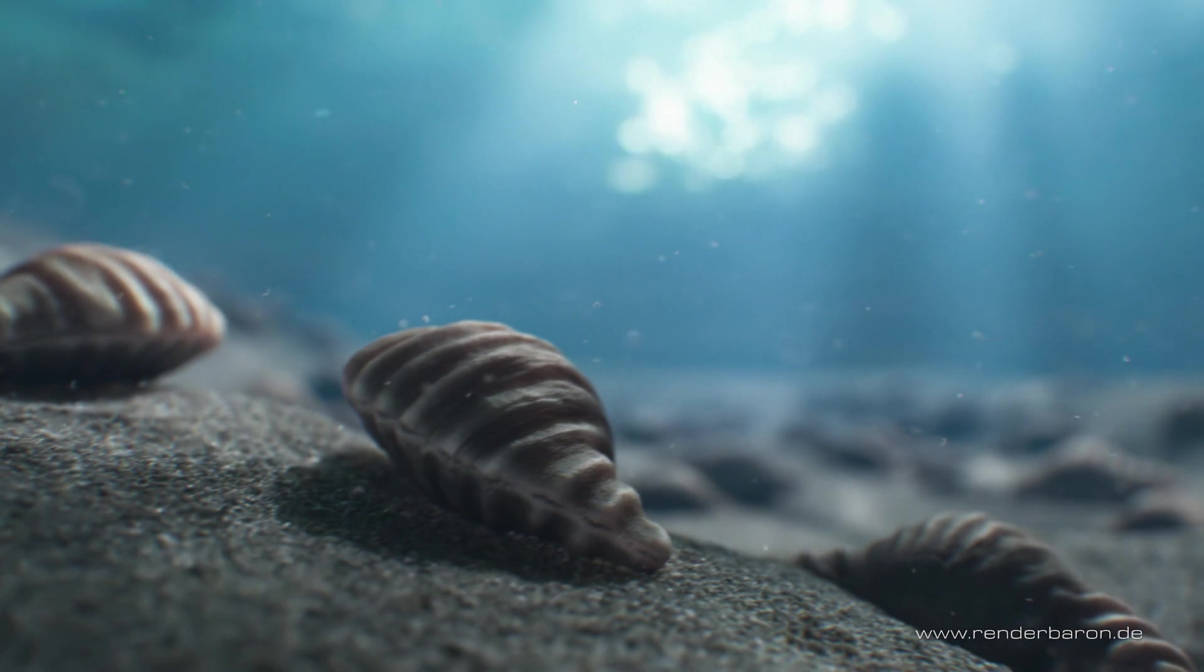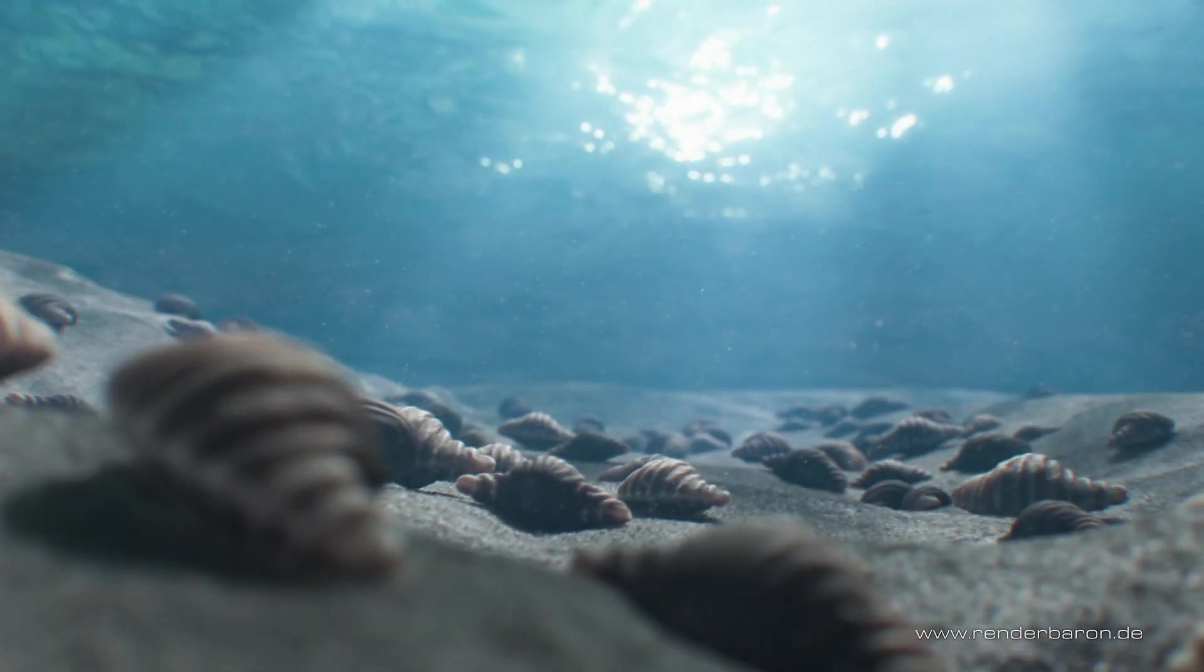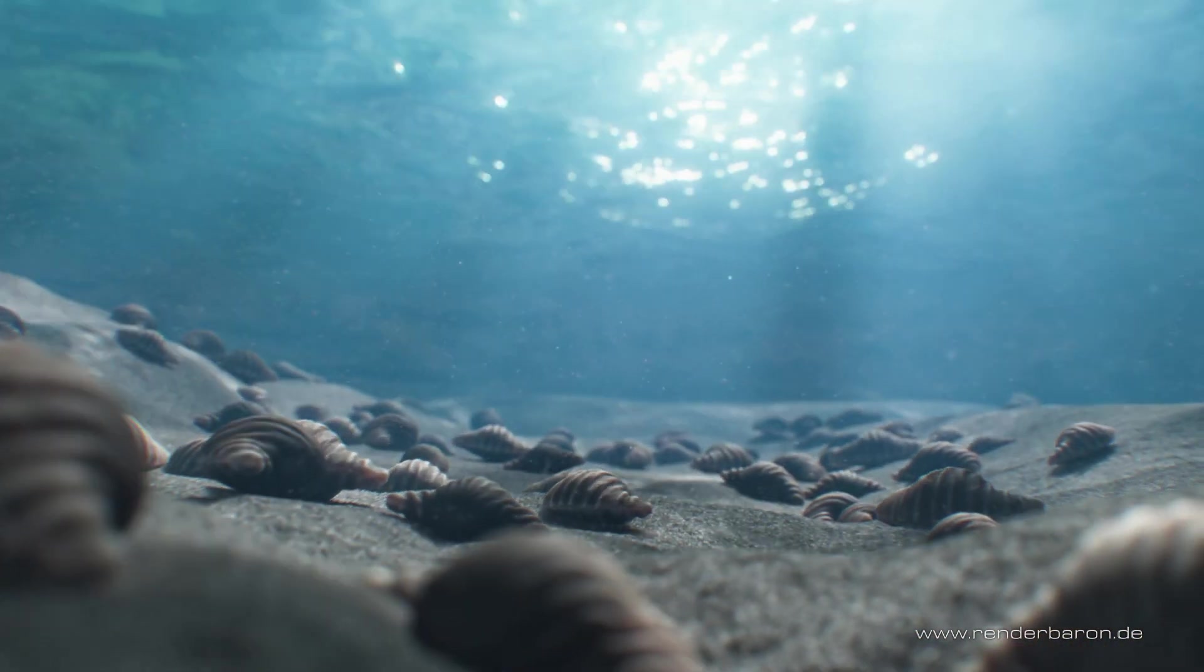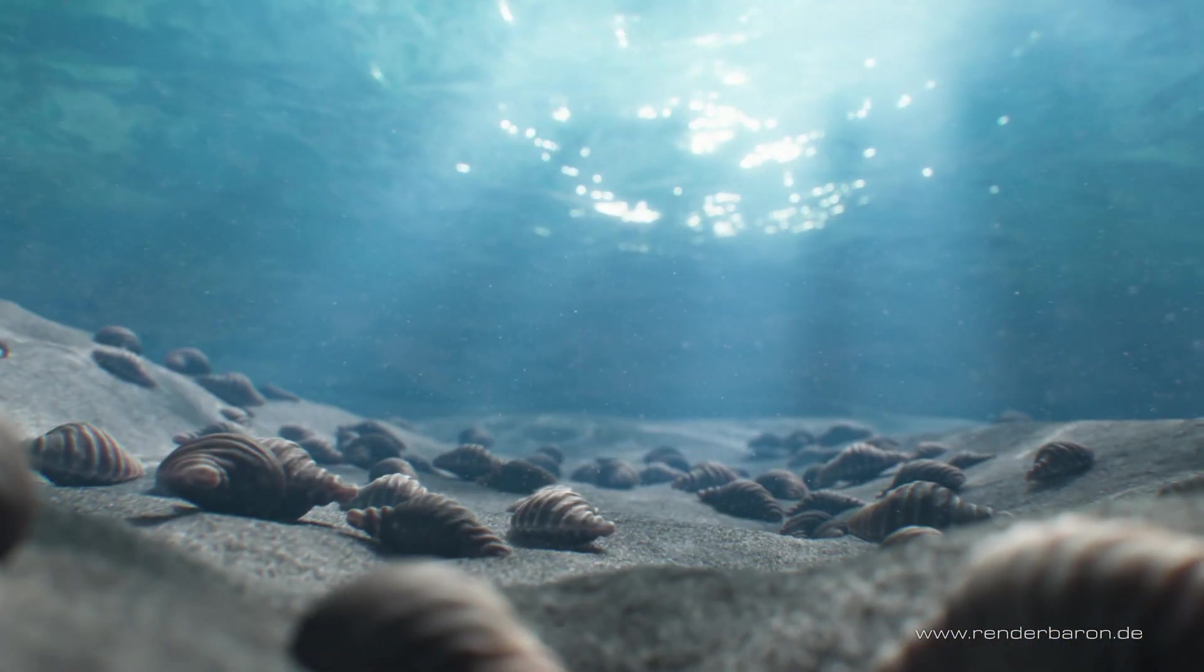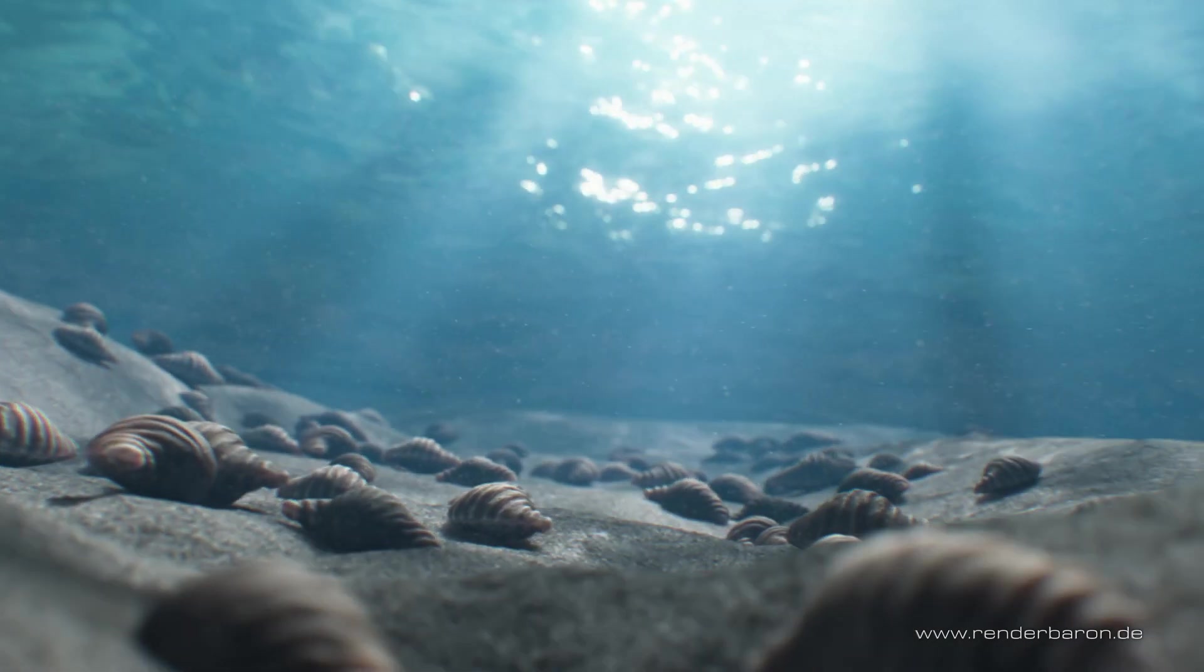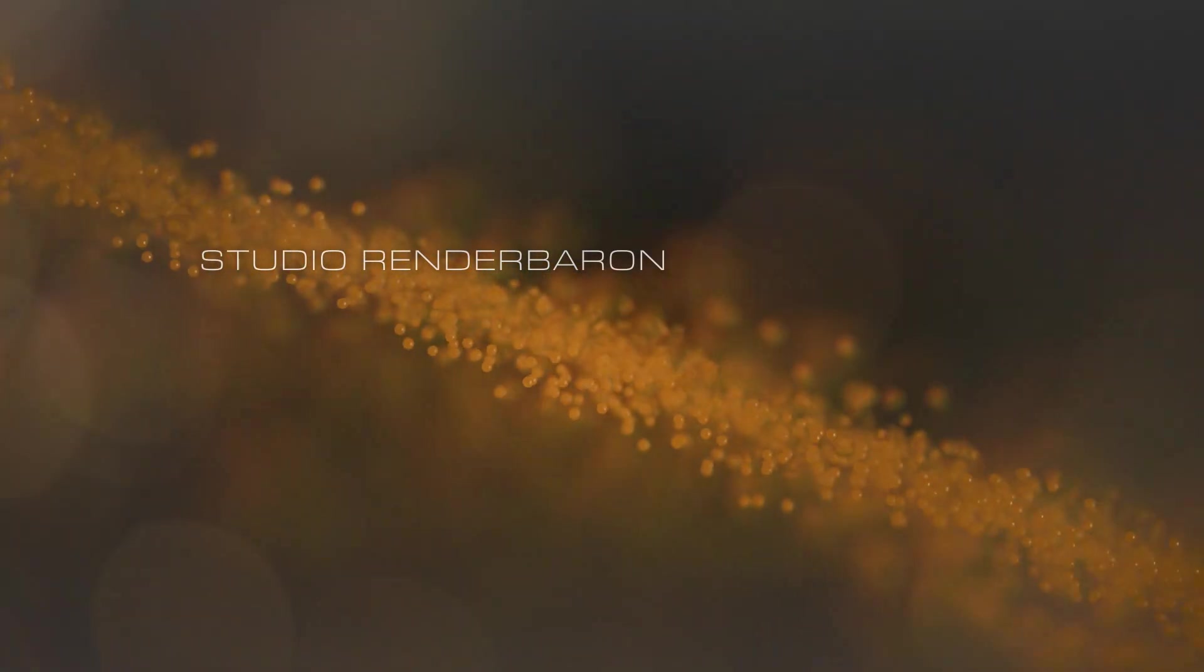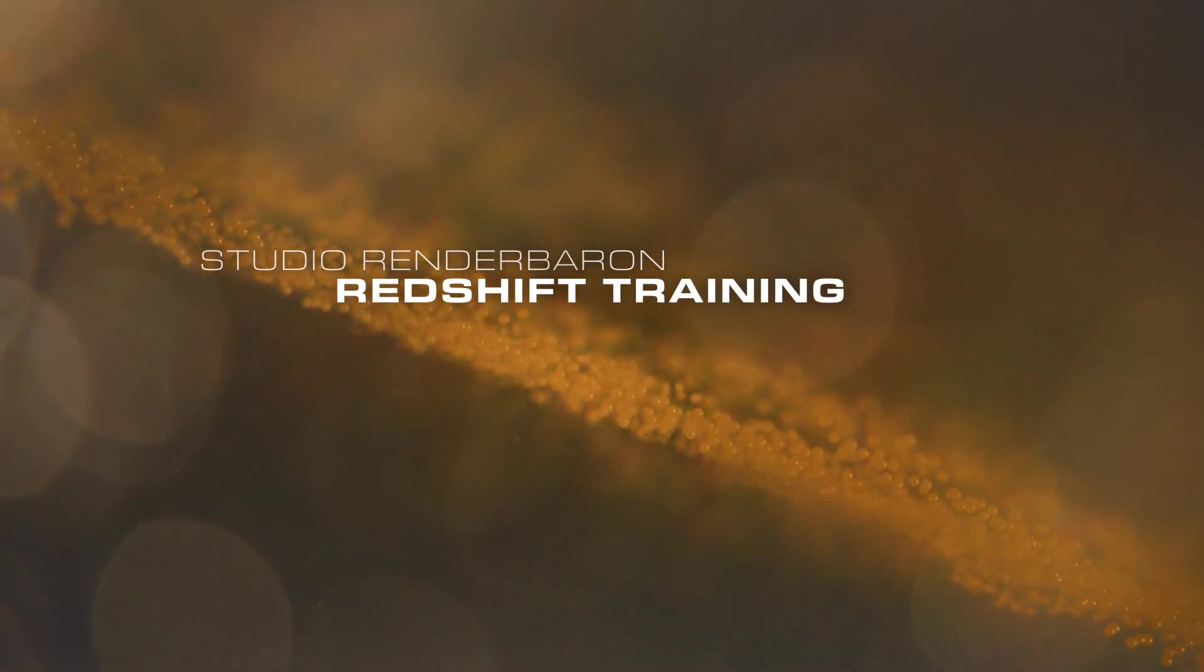If you like this video, press the subscribe button. And don't miss the next episode of Did you know Redshift for Cinema 4D? Every marvelous Wednesday on this channel.